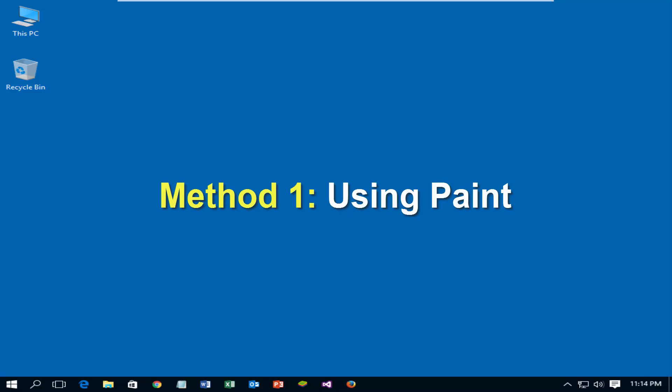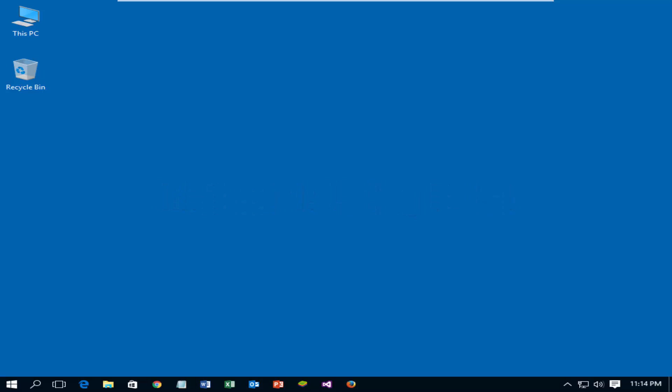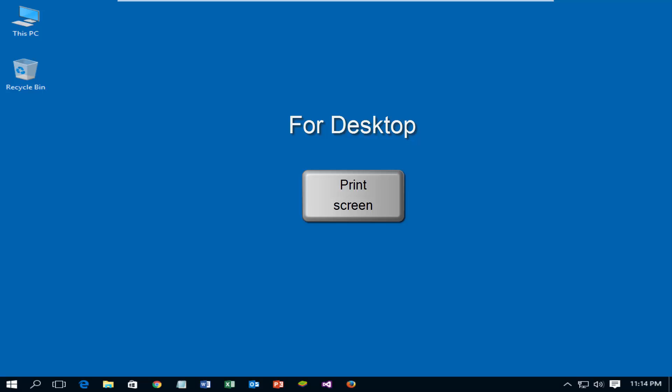Method 1: Using Paint. To take a screenshot to full screen, press print screen key on your keyboard for desktop PC. If you're using laptop, press FN key plus F12.